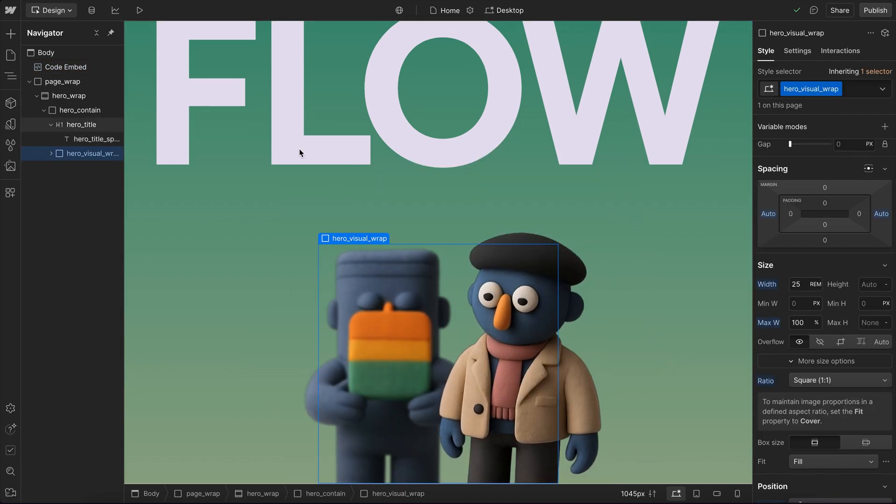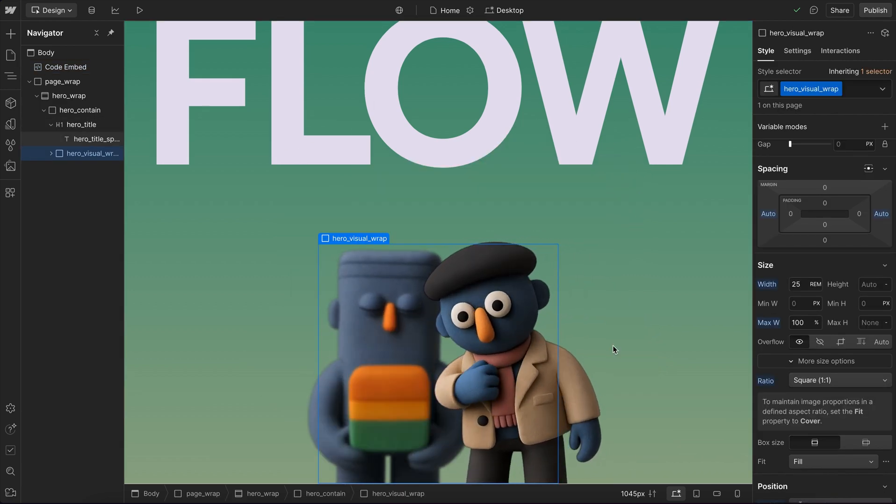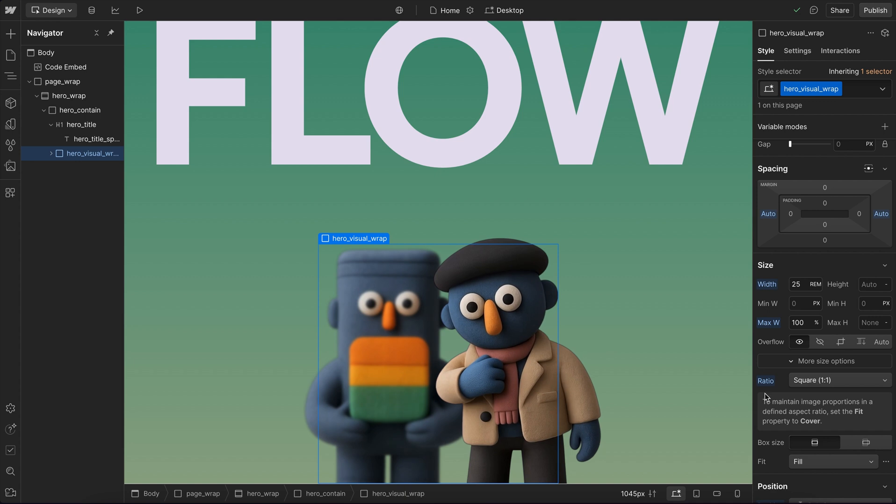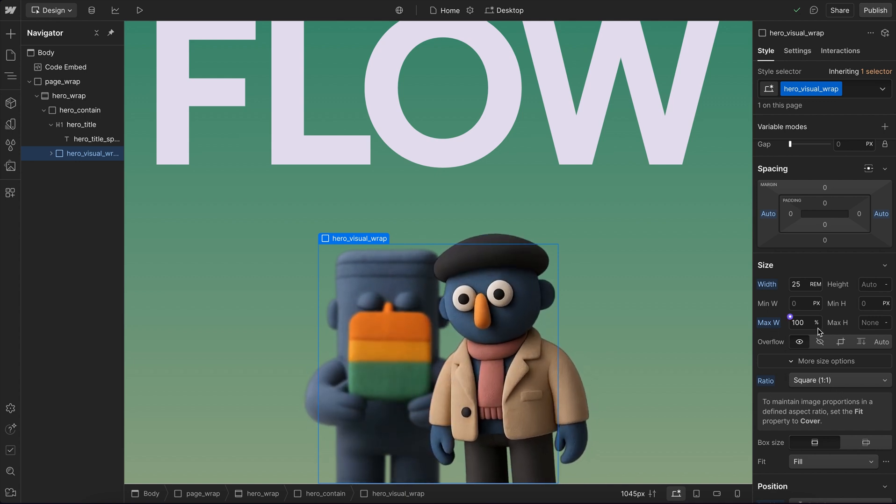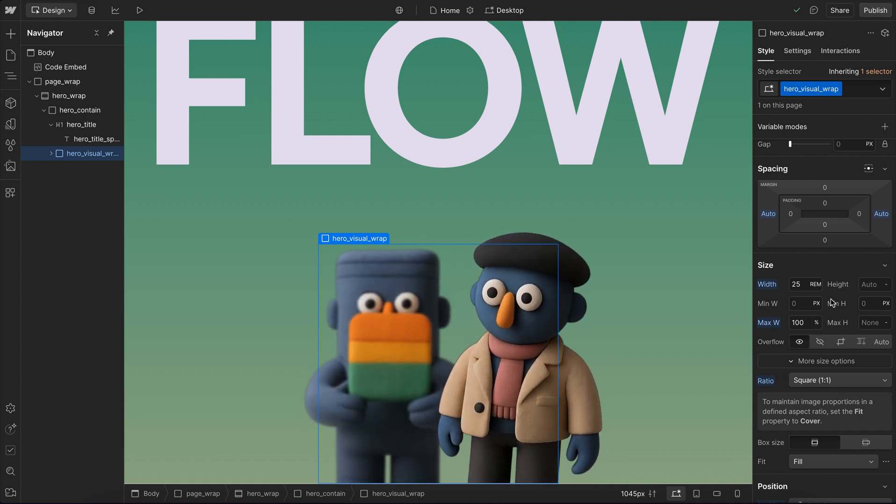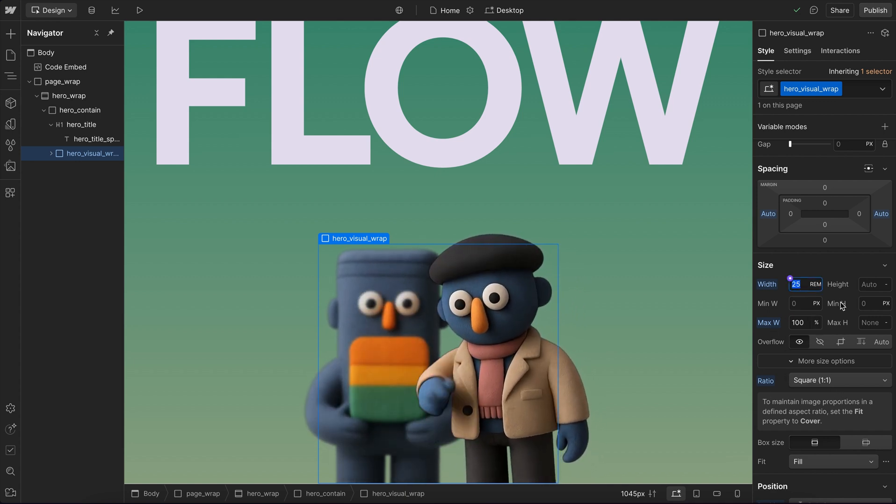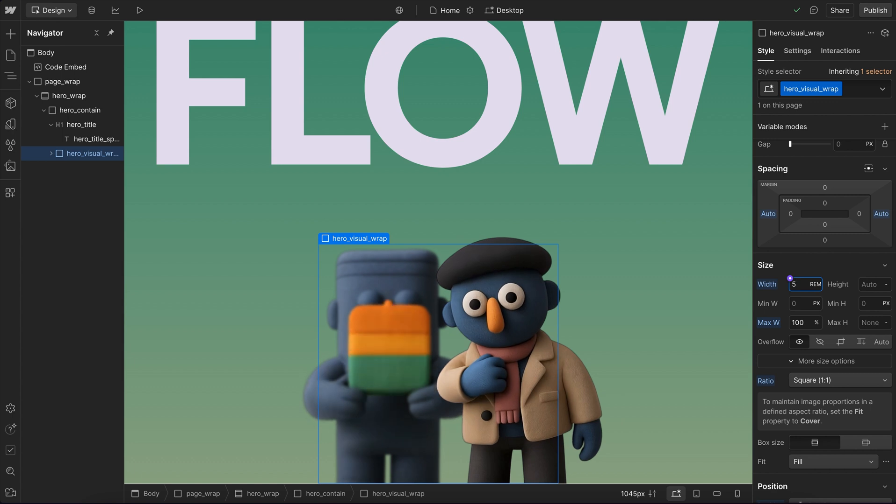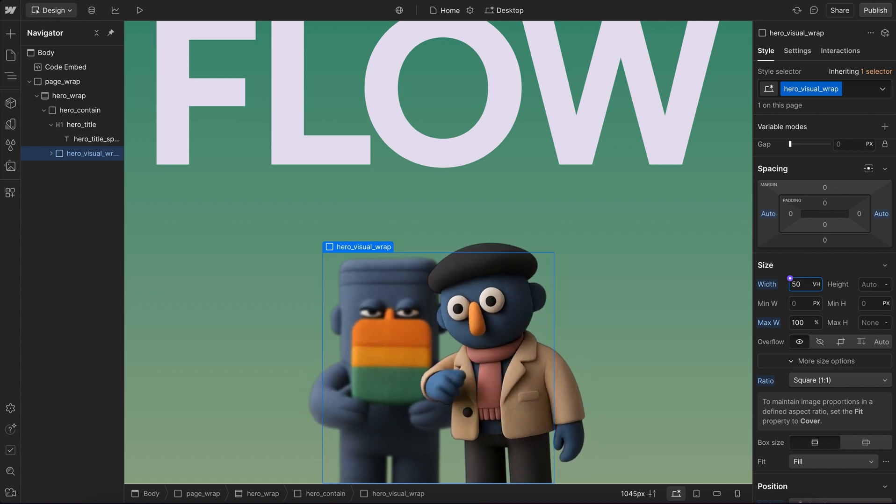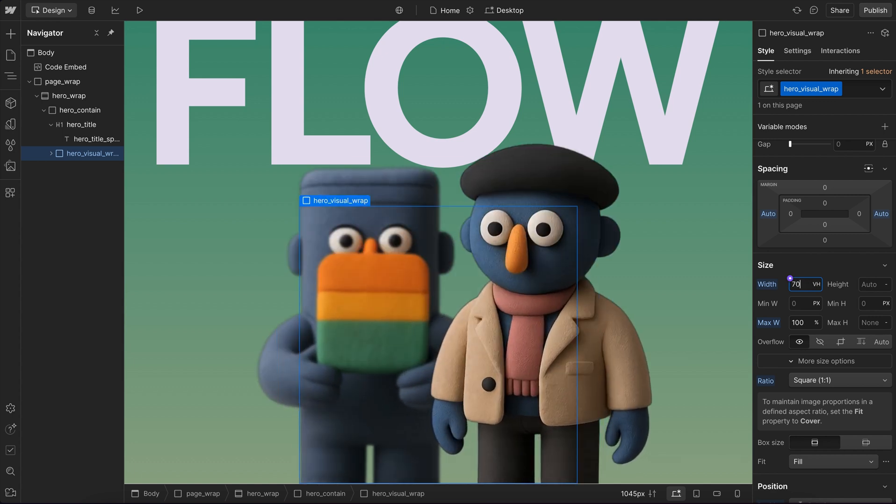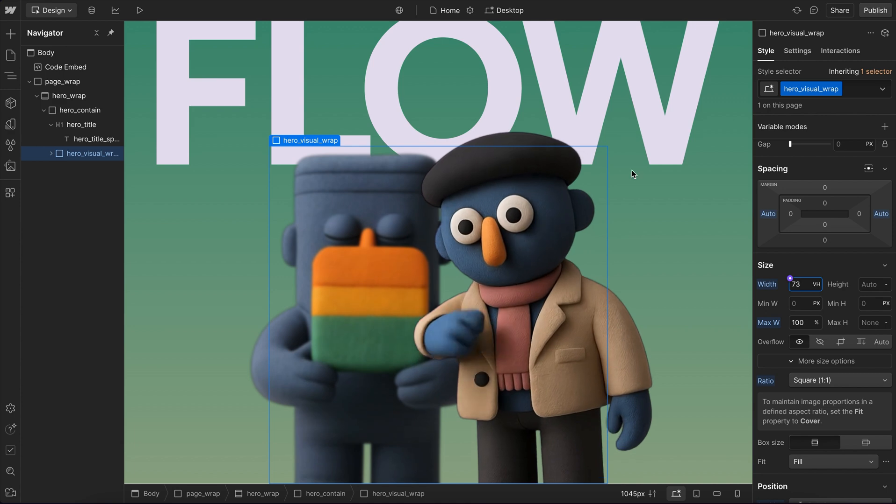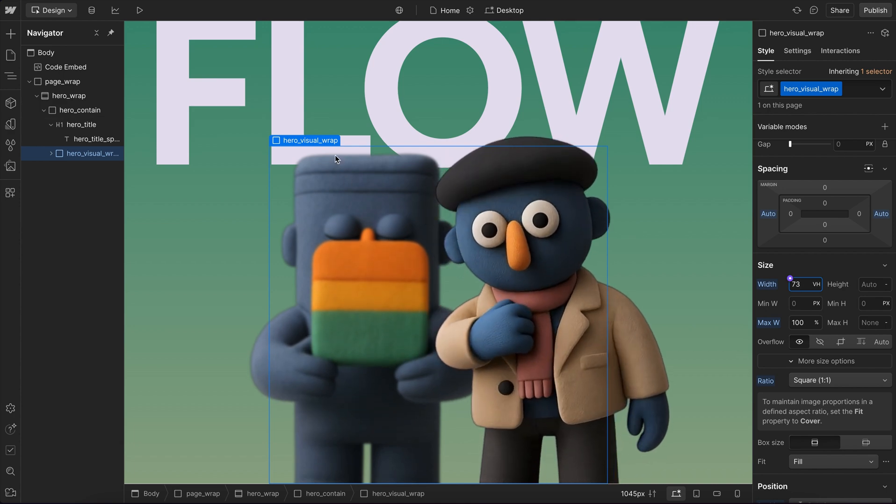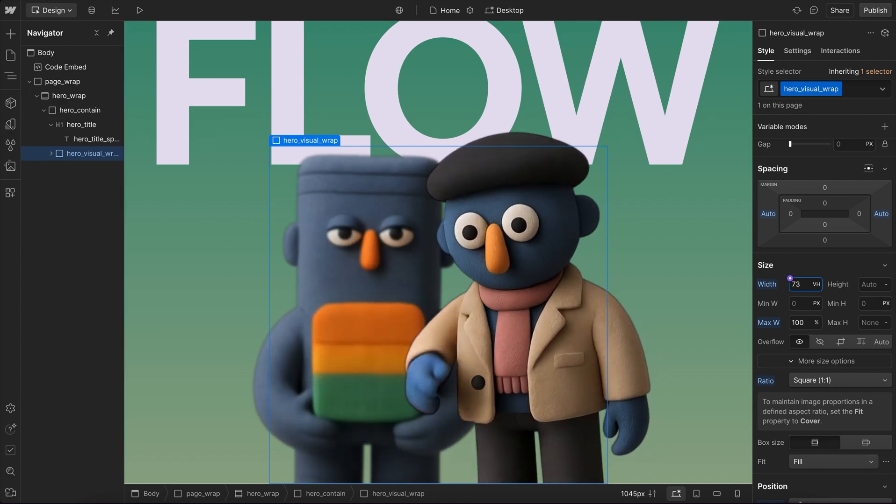So we want these characters to overlap the text. And this image has a square aspect ratio. It has a max width of 100% so it doesn't overflow. But then we'll set the width of this using VH so that the width of the image scales based on the browser height. I want this character to overlap the bottom of the L.